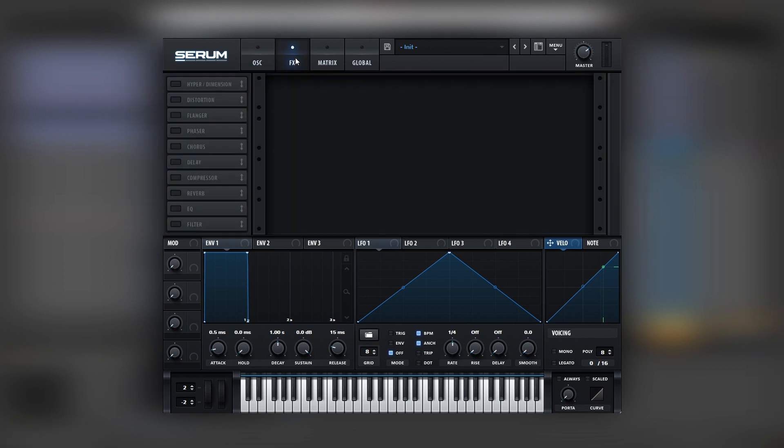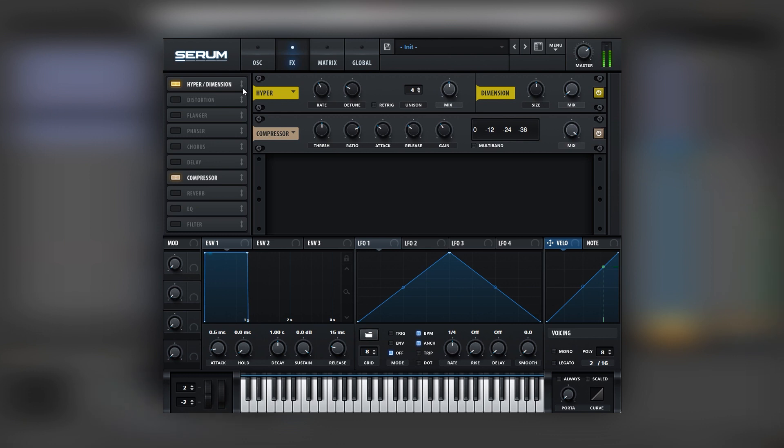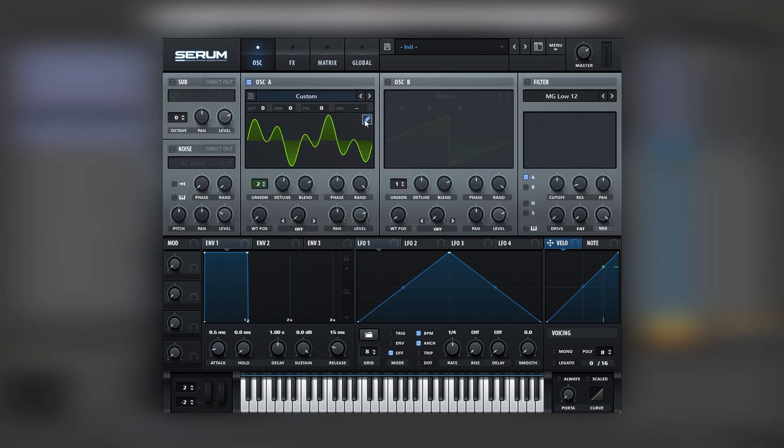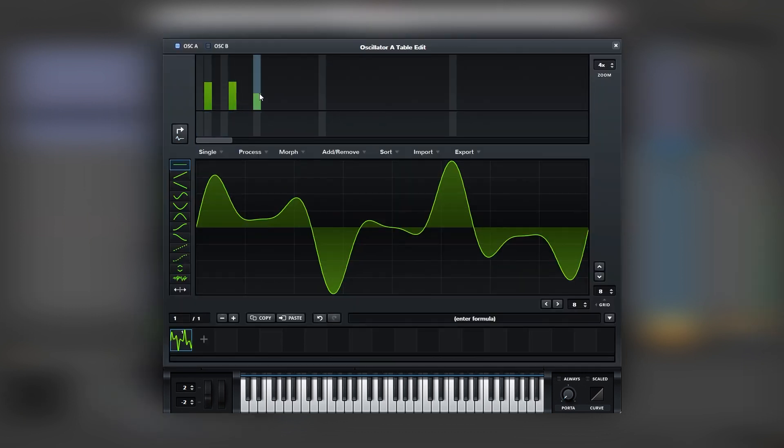So before we dial that in, let's go into the effects section. Let's add some gain with a compressor. We can add something hyper to make our sound wider since it's going to go on top of the other patches. And the way you can make this sound your own is you can head over to the harmonics and edit them.